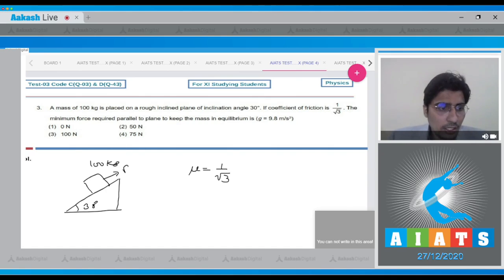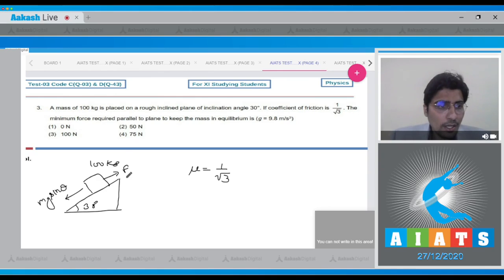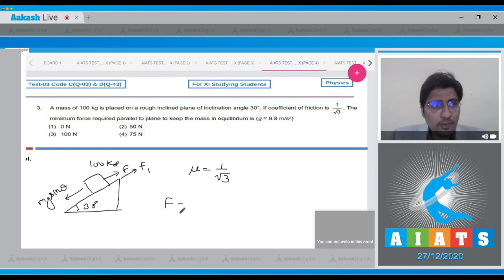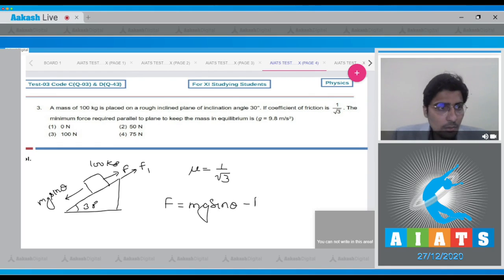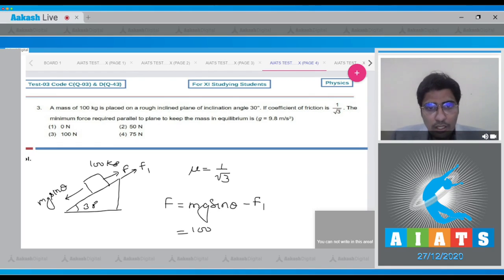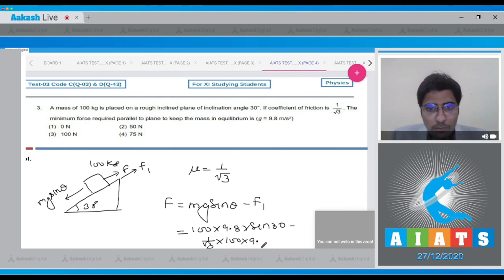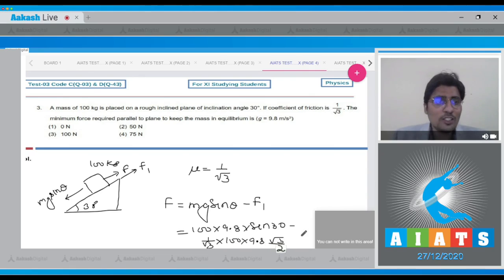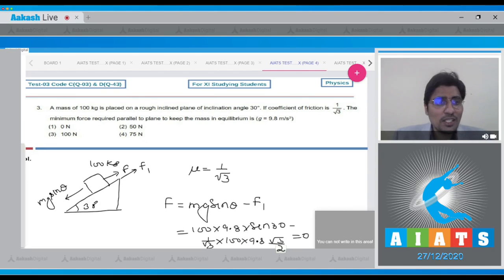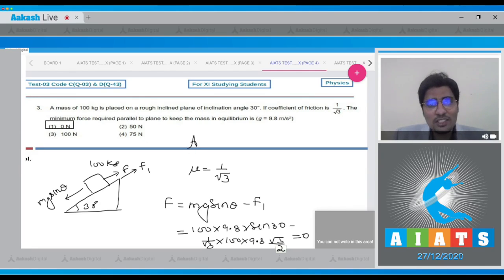Let the force be F. There will be a downward component mg·sinθ along the plane and a frictional force F₁. So F = mg·sinθ − F₁ = 100 × 9.8 × sin30° − μ·mg·cosθ = 100 × 9.8 × 0.5 − (1/√3) × 100 × 9.8 × (√3/2). On solving this we get a value of 0, and hence the correct answer is option number 1.